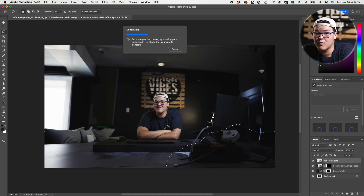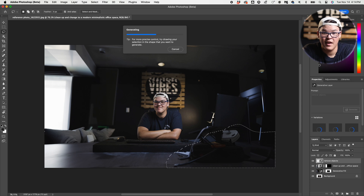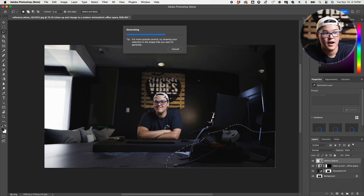Honestly, before this, Photoshop scared the heck out of me. I did not want to touch it because there are so many different tools and things that I was sure I wasn't going to be able to figure out. But somehow Adobe has made this process so simple that even I can use it — and that's honestly saying a lot.